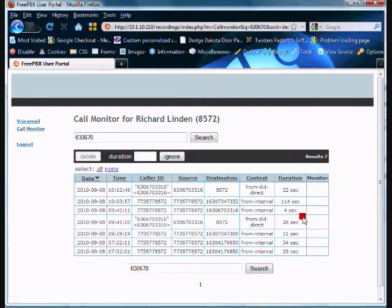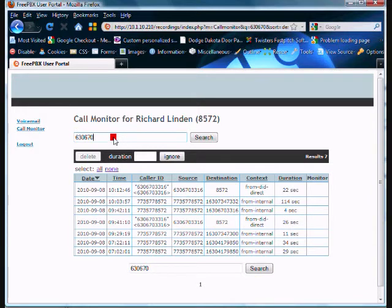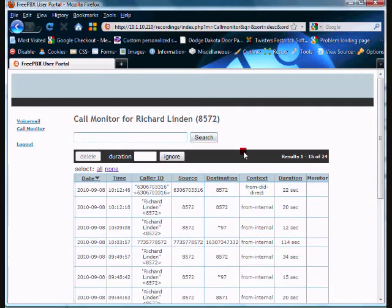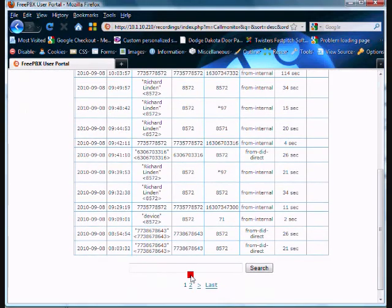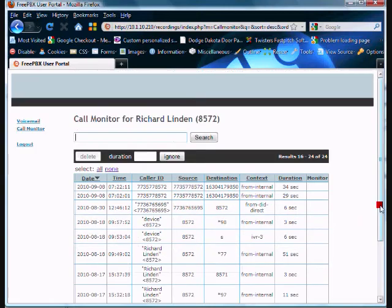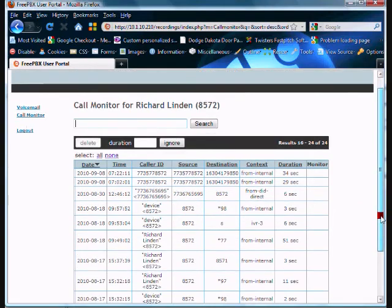So if you know you got a call from somebody or somebody claimed that they gave you a call at a certain time, you're able to go through and see if they in fact called you when they said that they did. This list could get quite lengthy over time and it gives you some information too.